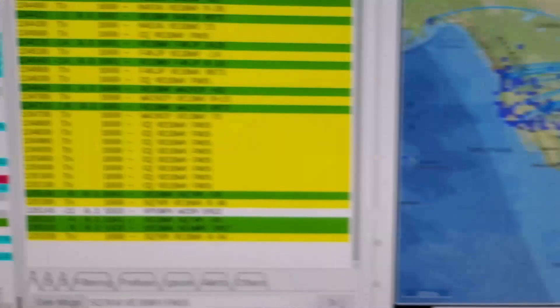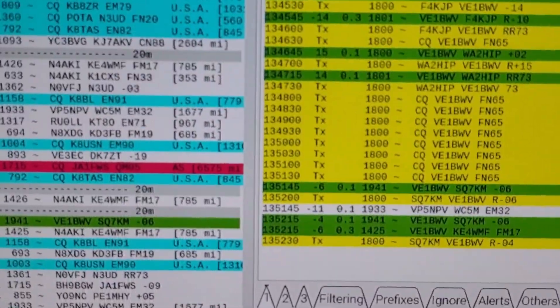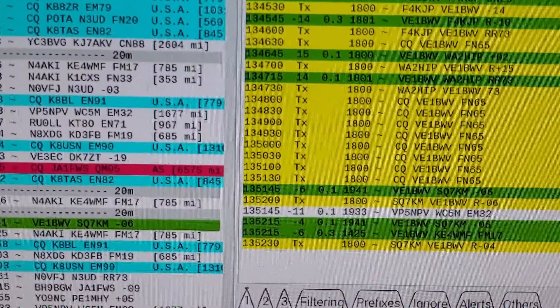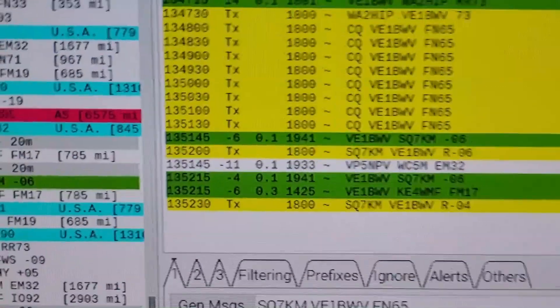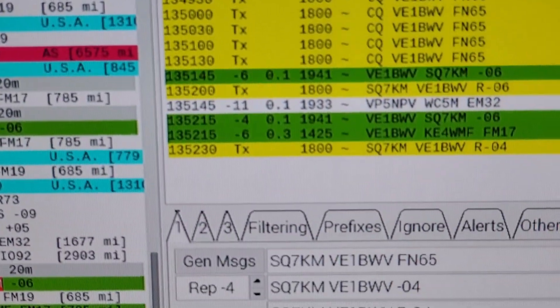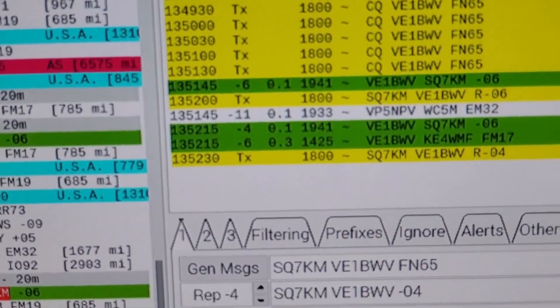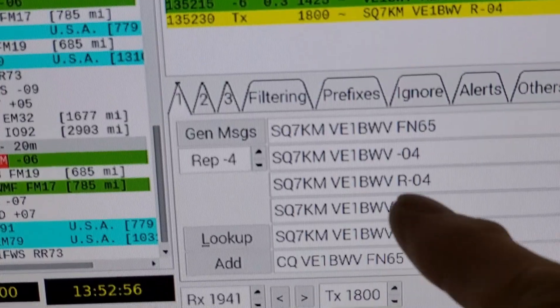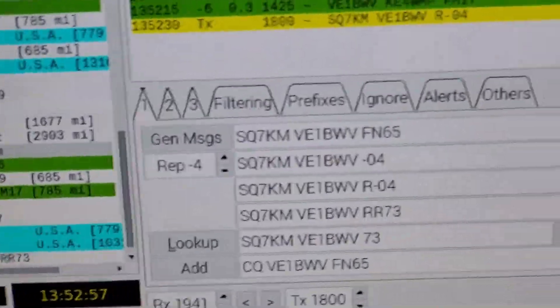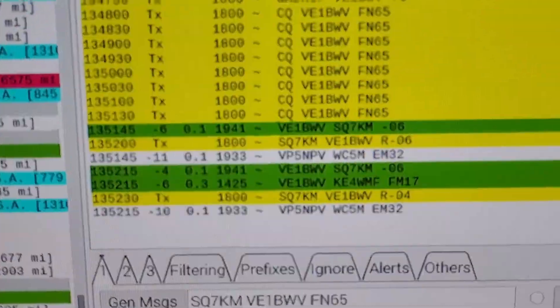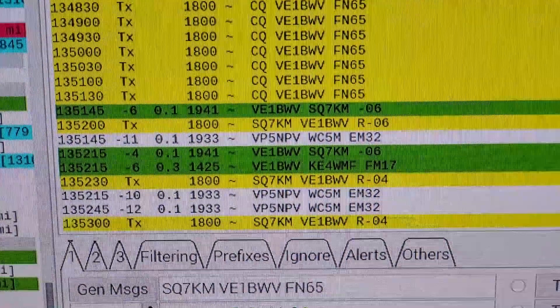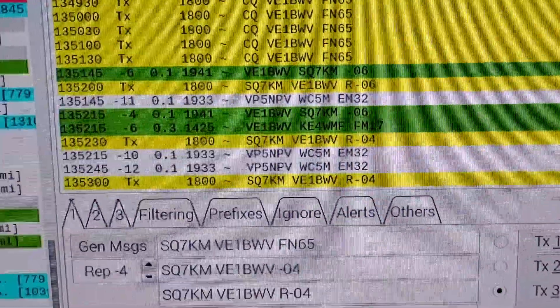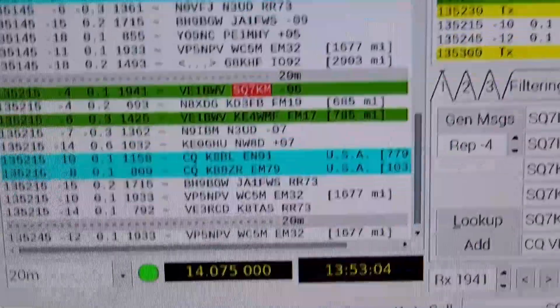If you look over at WSJT-Z, you can see that we're into about right here right now in the transmission. It's SQ7KM and it's an Auto CQ.